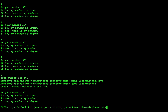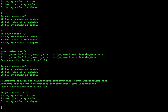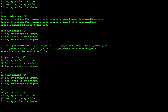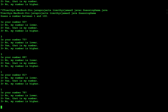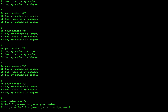If we compile our program and run it — let's say our number is 80. We say higher, higher, lower, lower, higher, higher, and that's my number. So it took seven guesses to guess your number. Your number was 80.